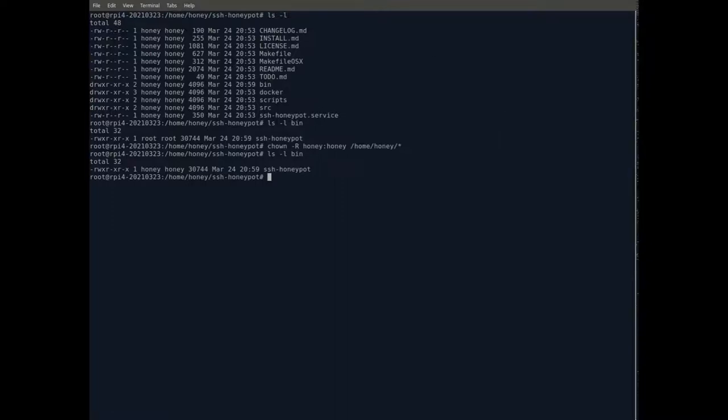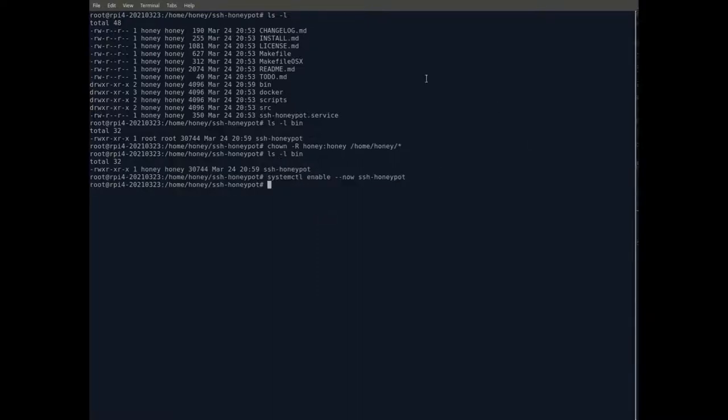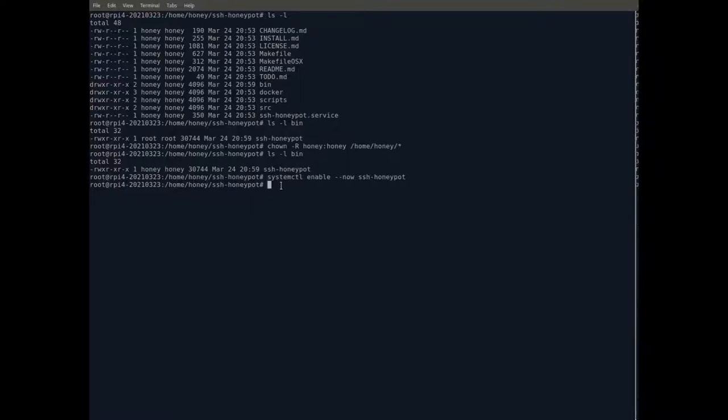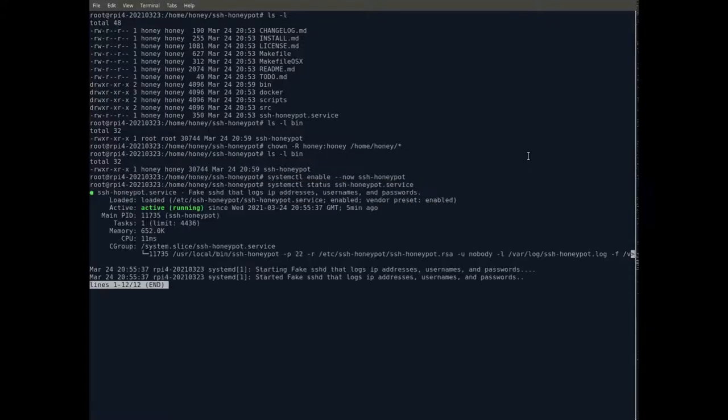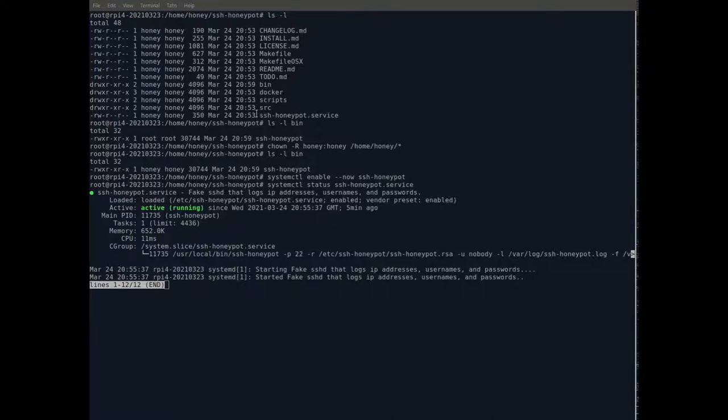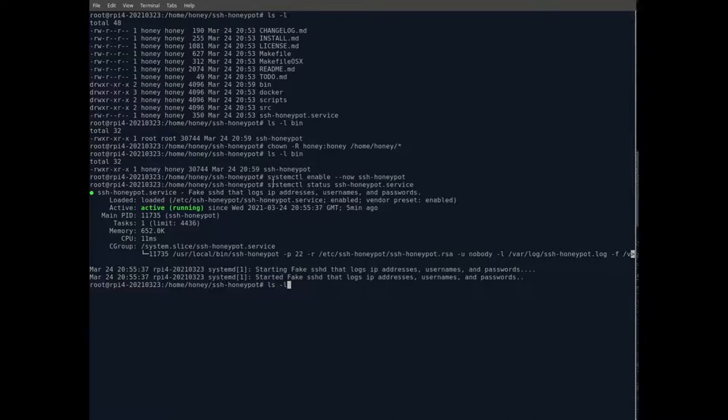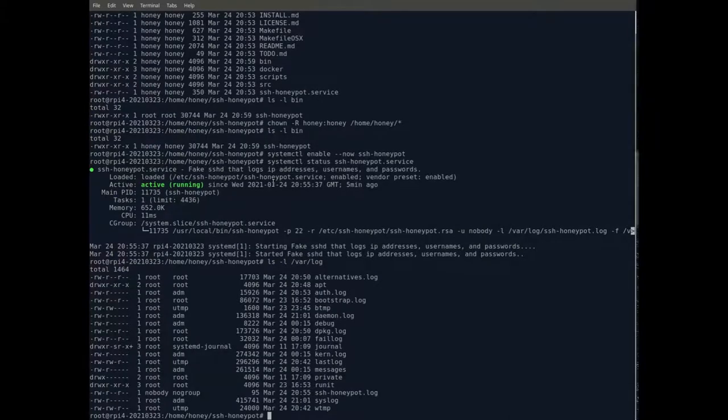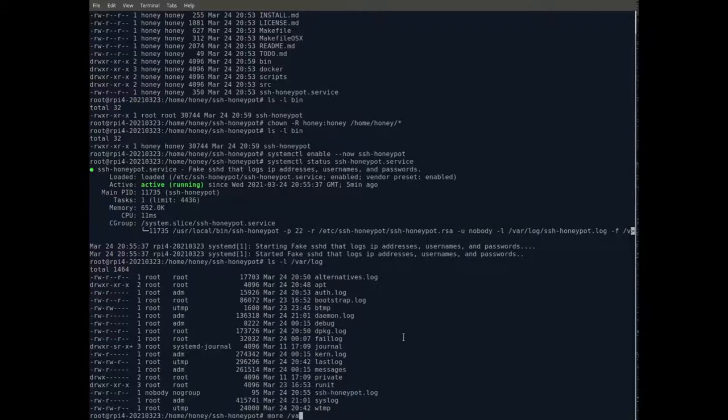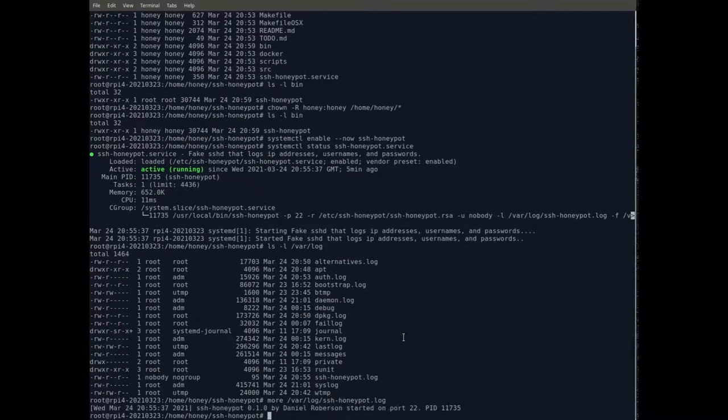Next, tell the system to automatically run the honeypot service. You can check the status of this service with the systemctl status command. Active running. By default, the honeypot sends its log messages to /var/log/ssh-honeypot.log. Let's see. And there's one there. Let's see what it looks like. Just the start message.